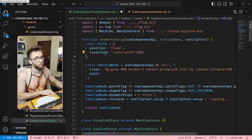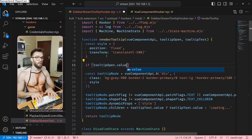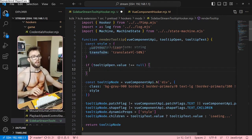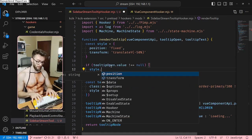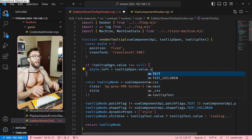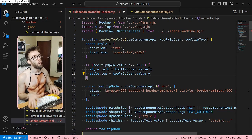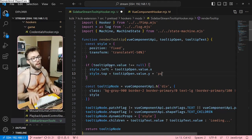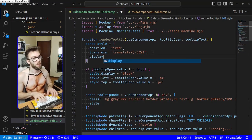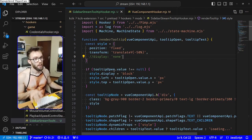I'll have a style object, and by default it's going to always have position and transform. Then if tooltip open is not null, I'll assign left to tooltip open x, and top to tooltip open y. I just realized I need to add 'px' units. I will not set display to none yet — I just want to see it first; I'll do that later.